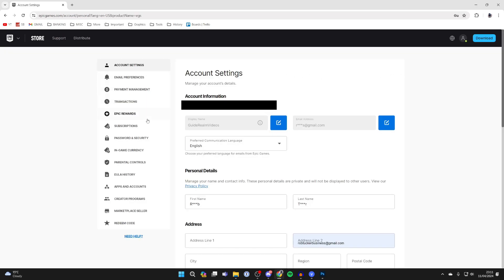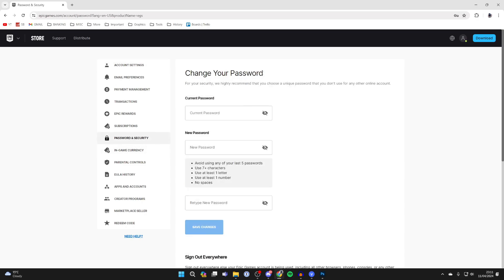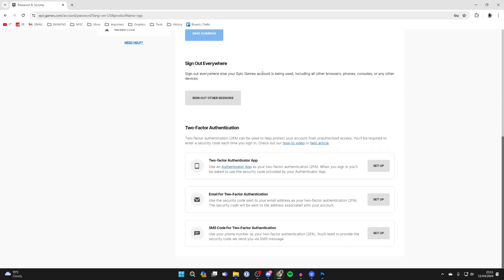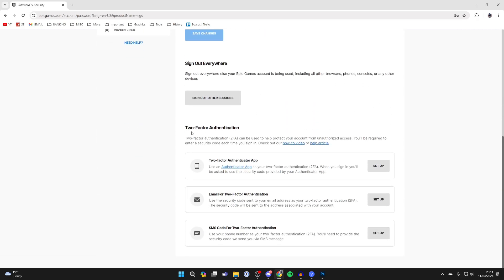You need to come over to the left and click on account security. Scroll down to the bottom and you'll see the two-factor authentication section.